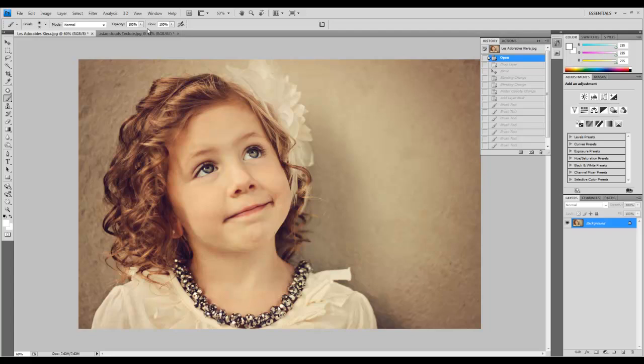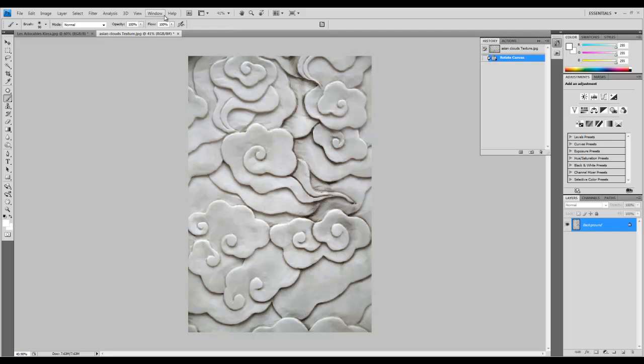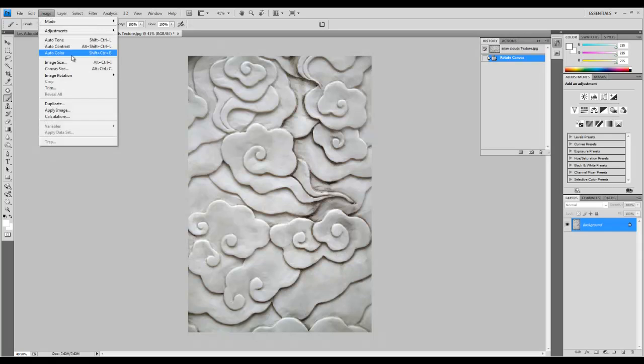Go to Photoshop and open your original image and texture. In this case, my texture is vertical and I want to switch that, so go to Image, Image Rotation, and choose clockwise.